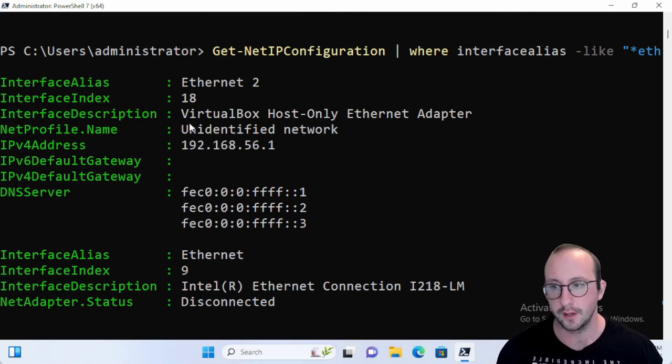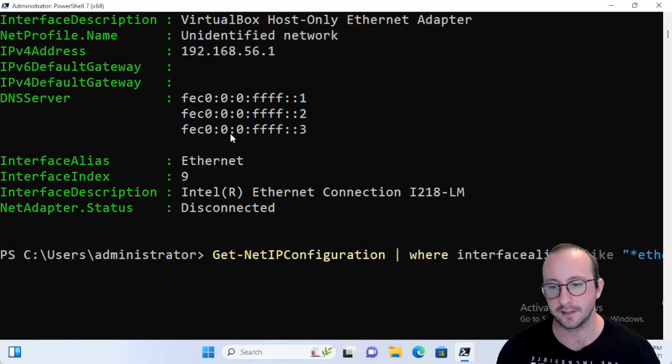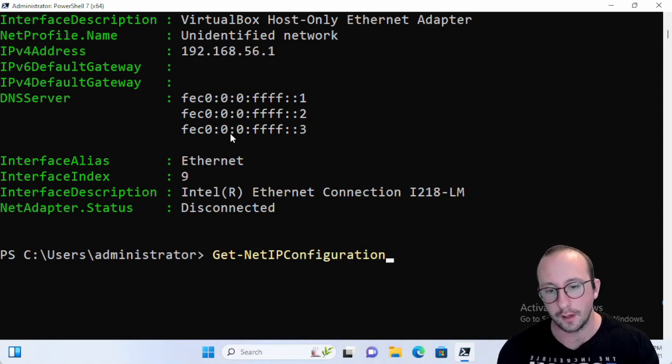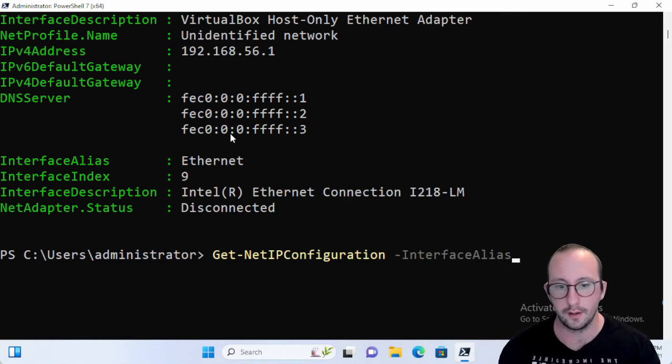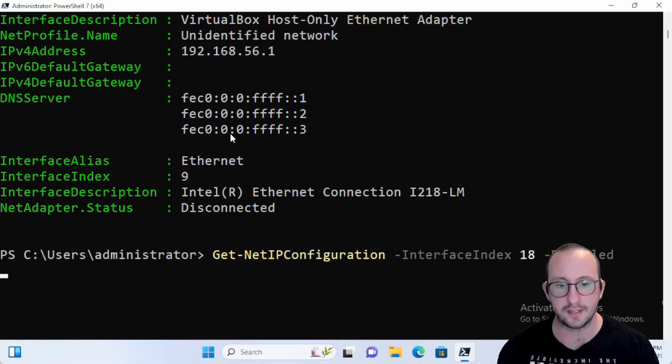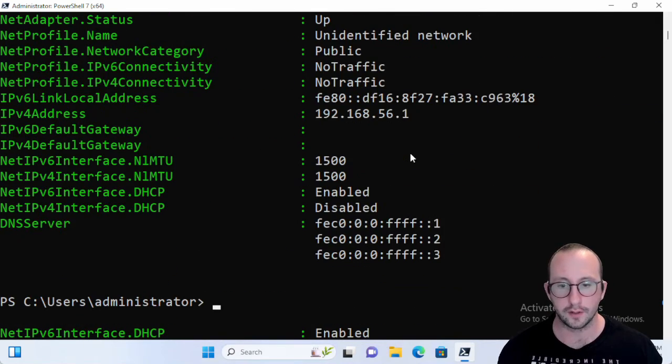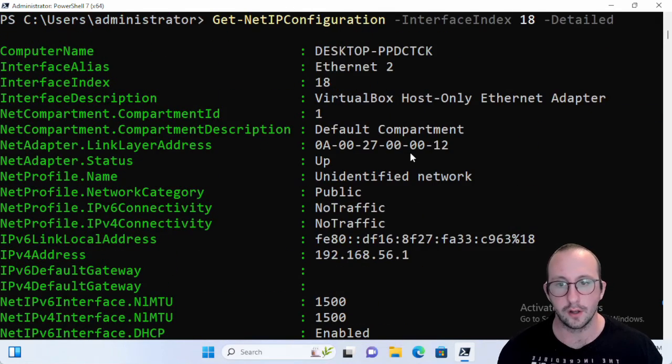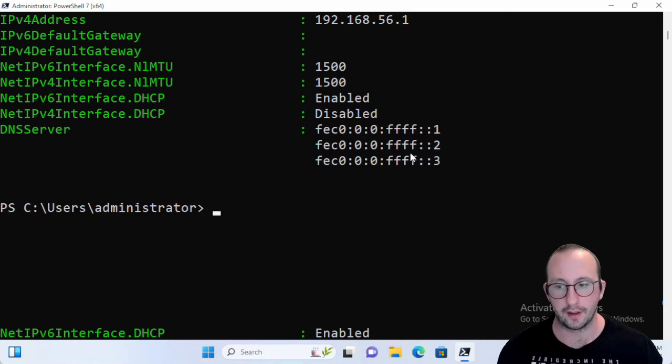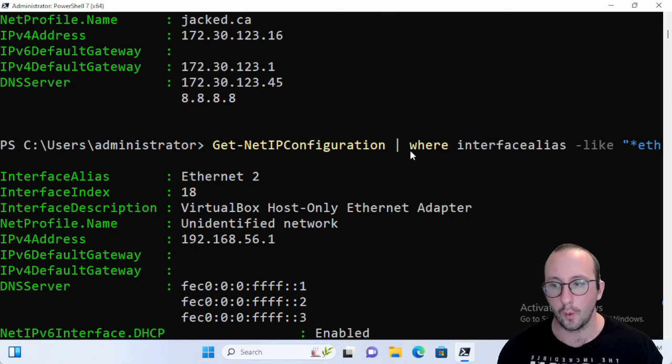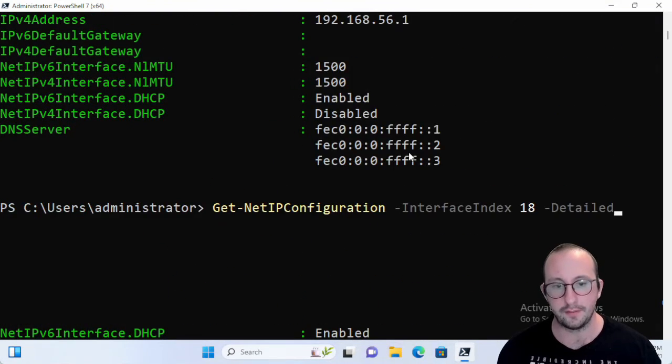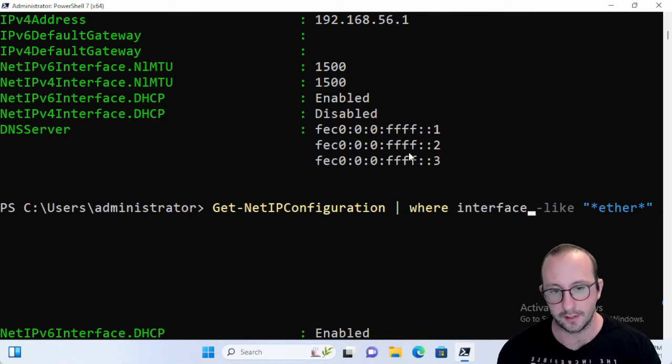Which that has the interface index of 18. So we can do the interface index of 18, and then we can do details on that, and now we get all of our detail on that specific interface. So you don't necessarily have to know, or maybe you can even do the Where interfacedescription.